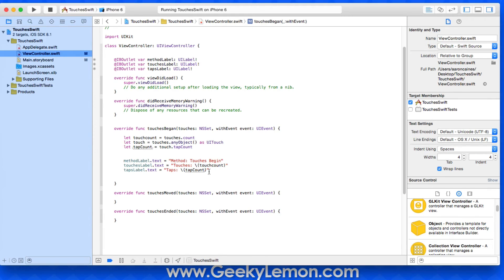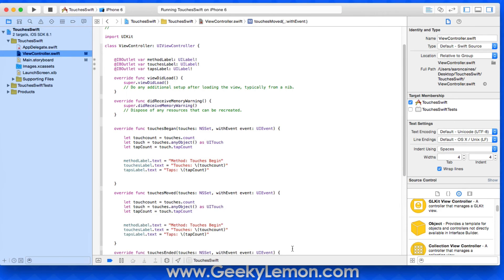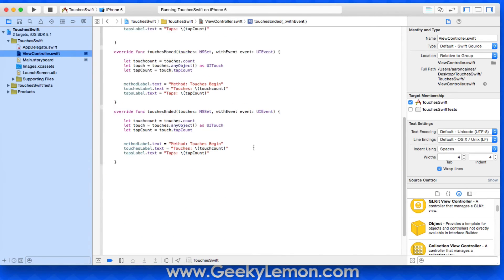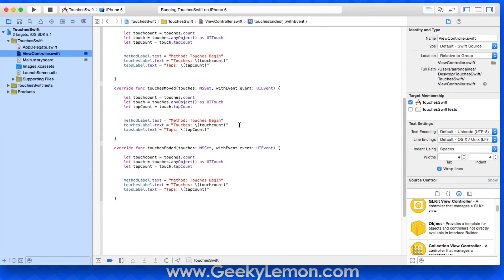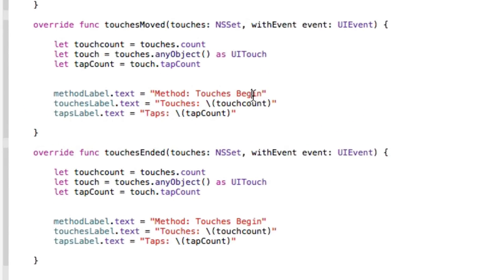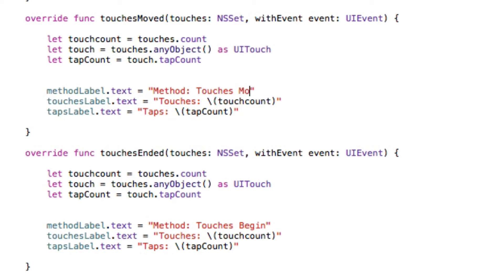We jump back in and simply copy and paste the code into both touchesMoved and touchesEnded. We just need to change the method string — 'Touches Moved' for the moved function and 'Touches Ended' for the ended function. The touch count and tap count logic stays the same.